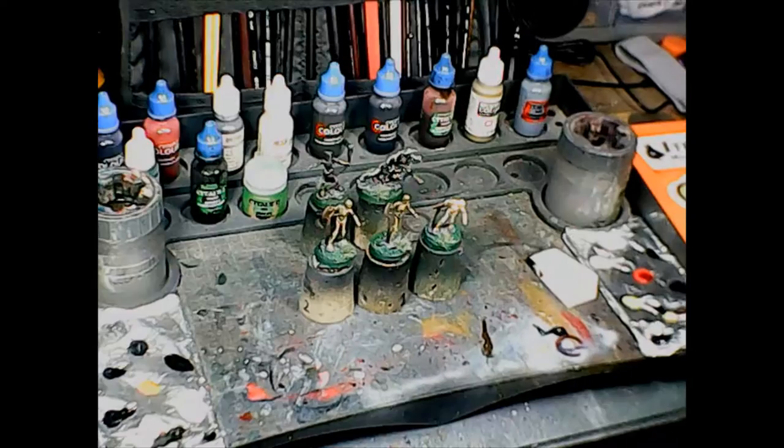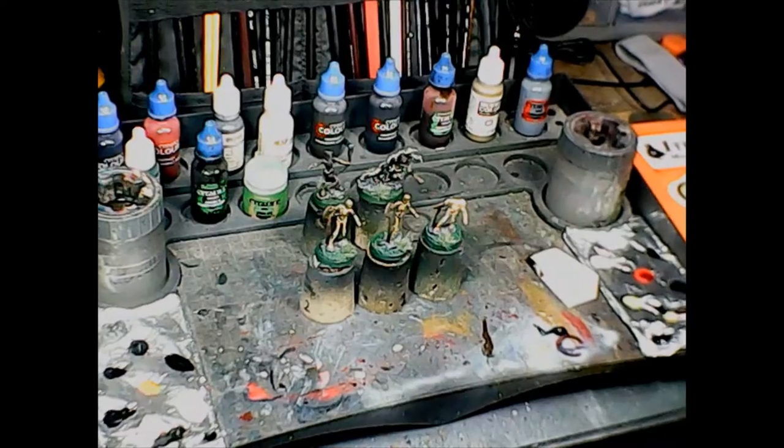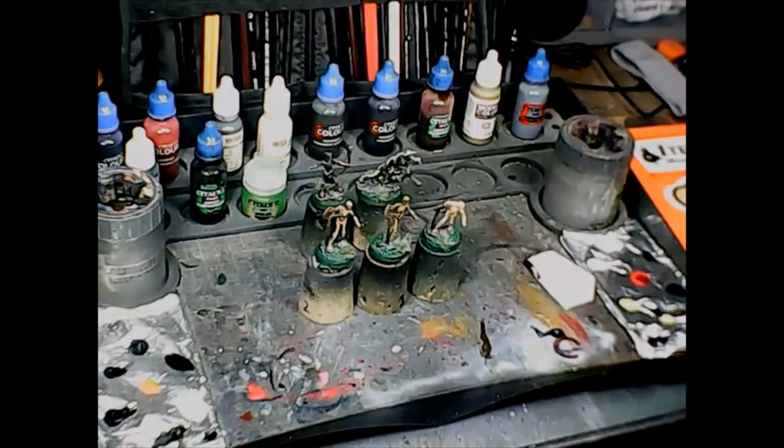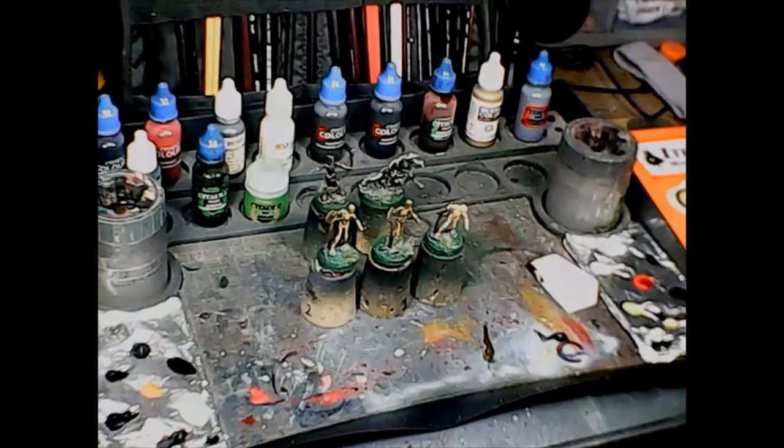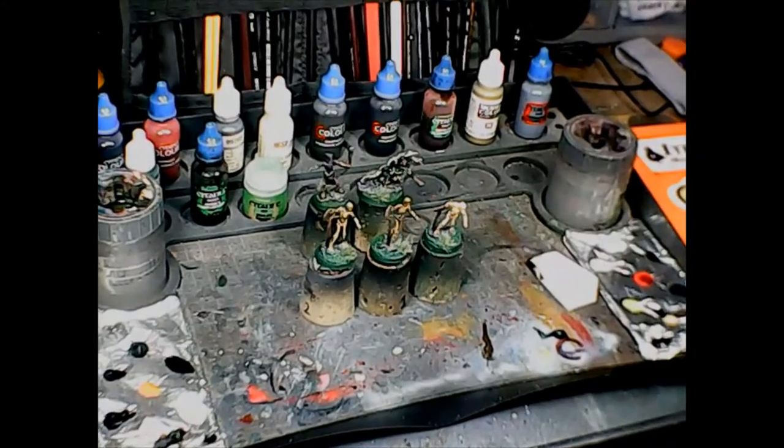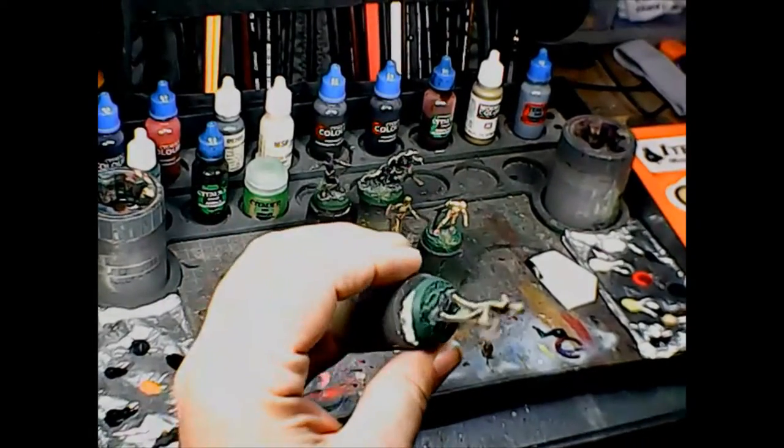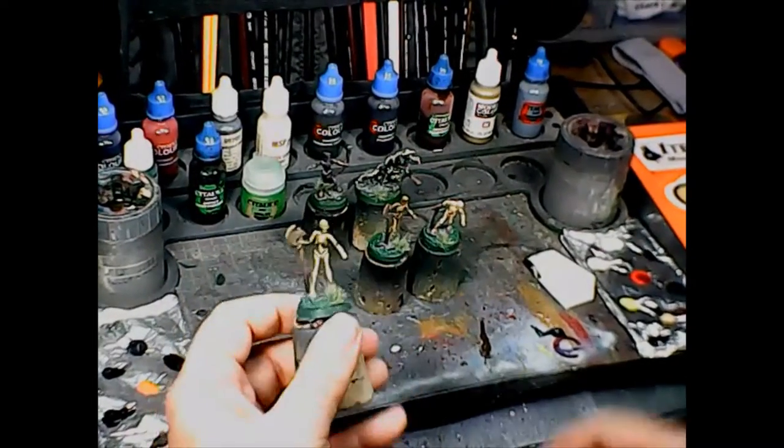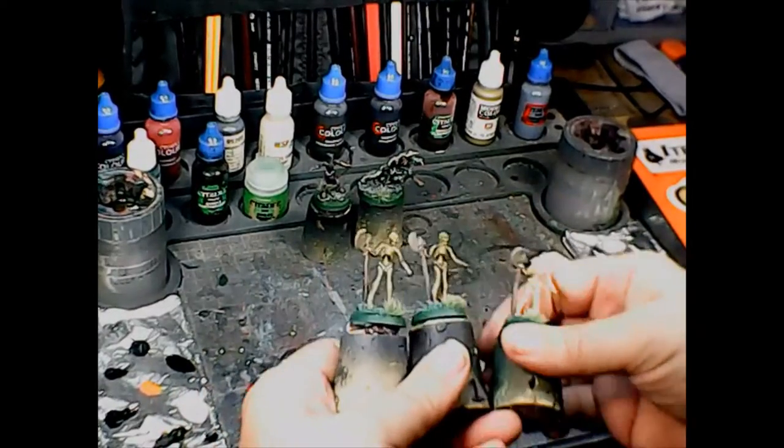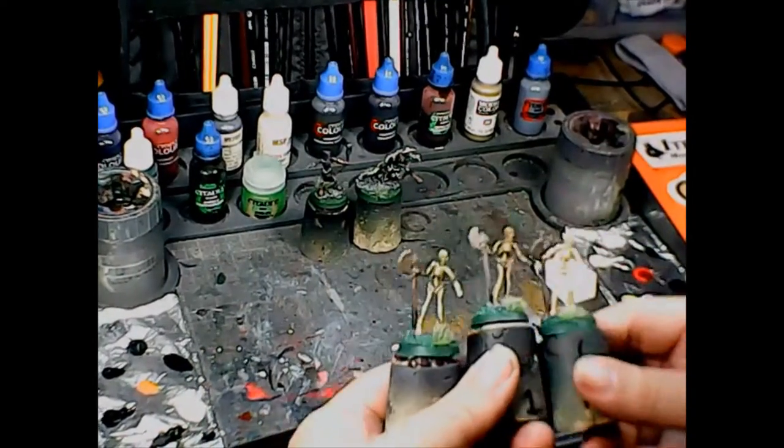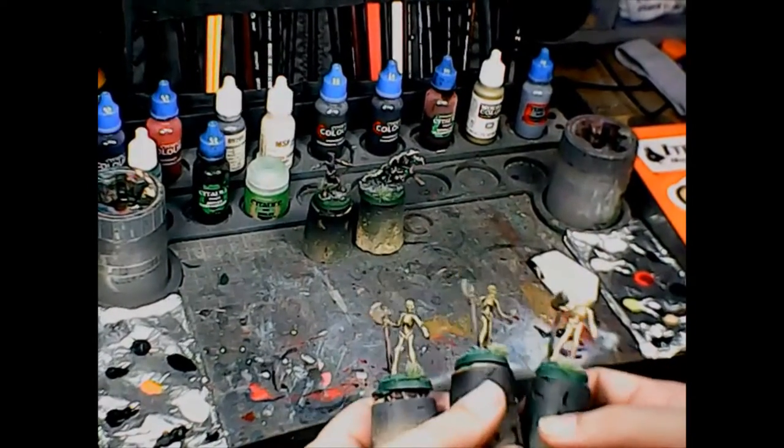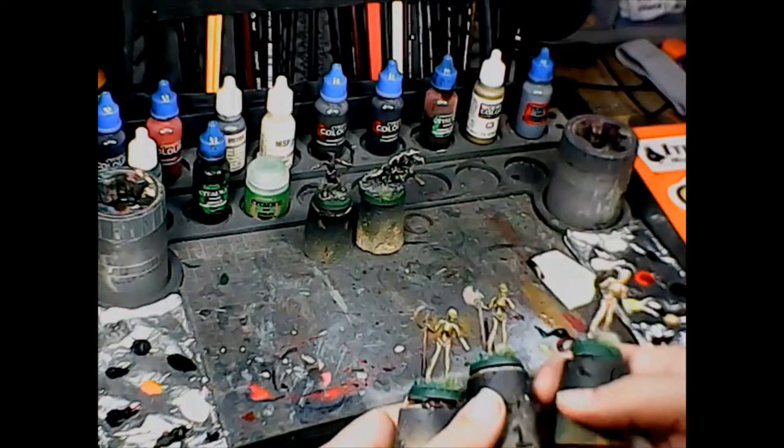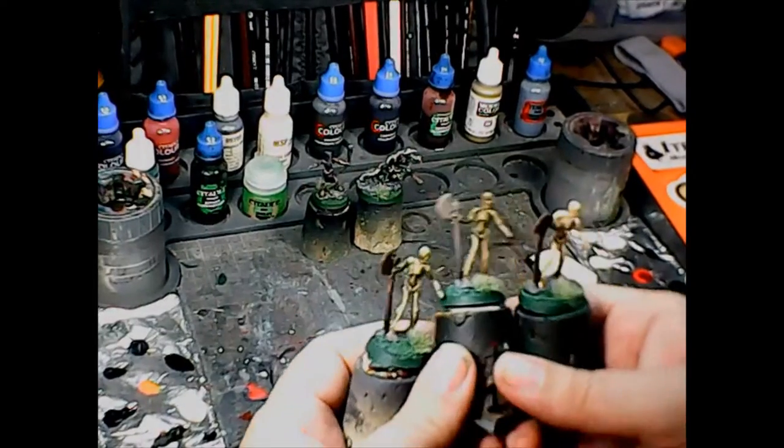I'm back and the skeletons are all done. I've put tufts on their bases, painted the bases, finished them up, whole nine yards. They're matte sealed and good to go.